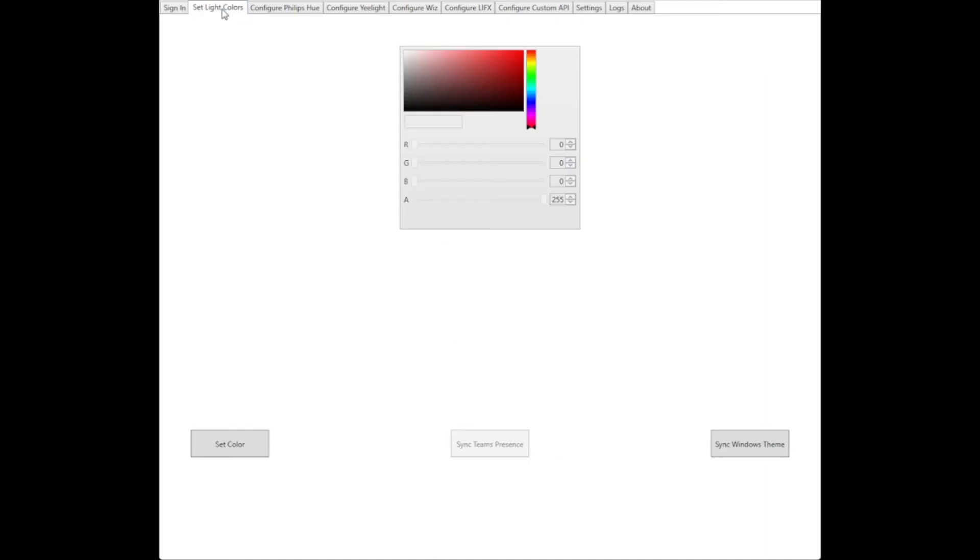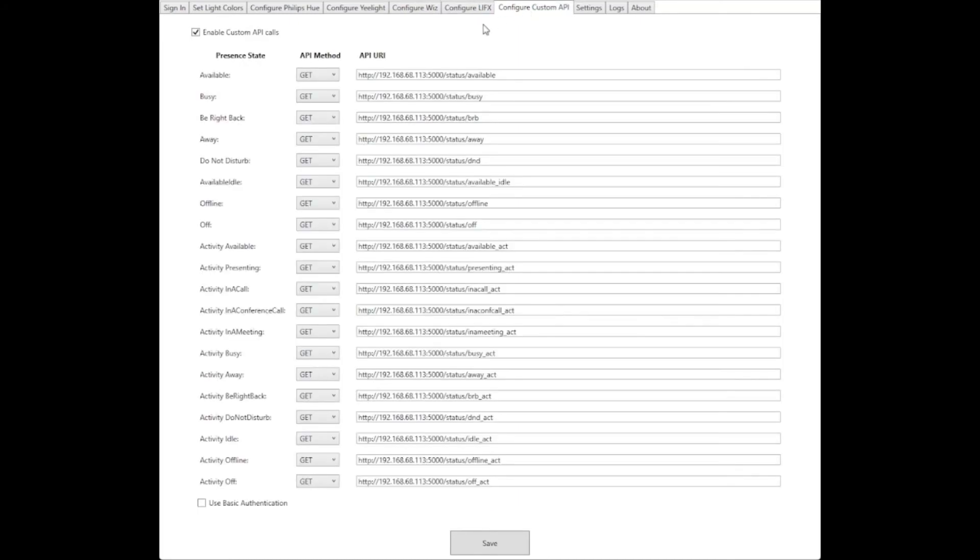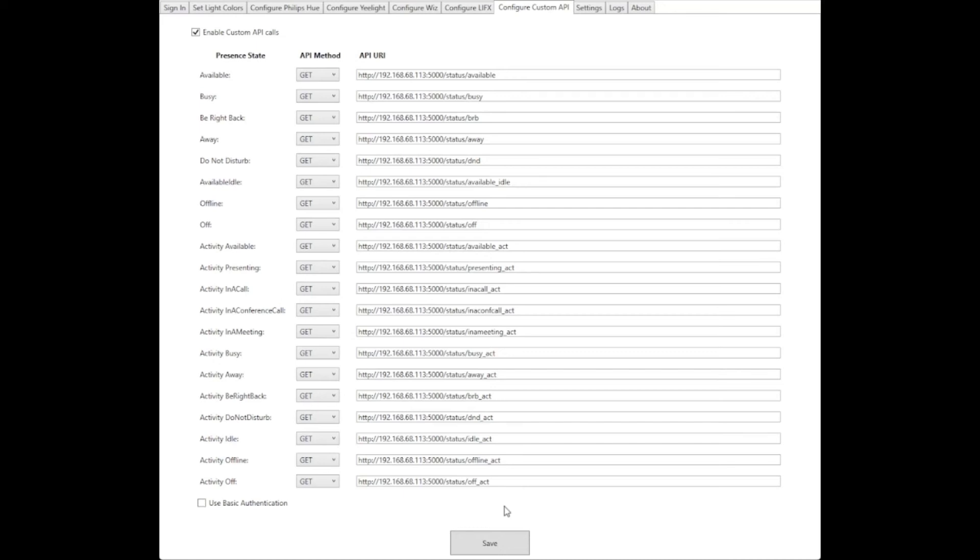For instance, it can talk to Philips Hue, Yeelight, Wiz, and Lifax. But it also has this nice feature of talking to any custom API. Whenever there is a change in your team's presence, it can make get or post requests to any user-specified endpoints. And this is how we can use it to talk to our LCD application.